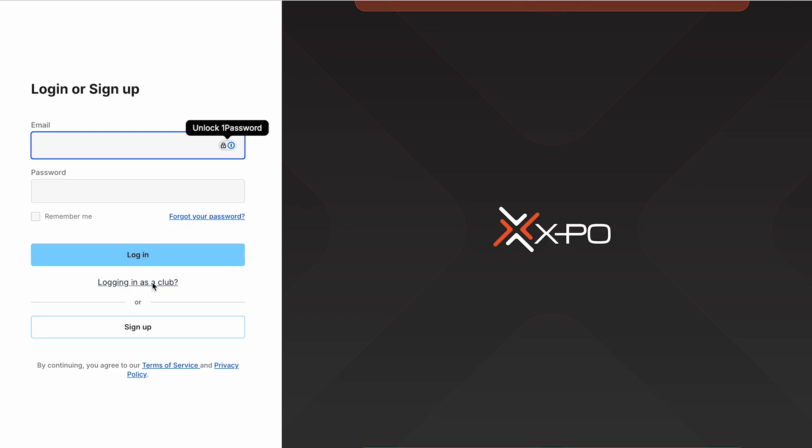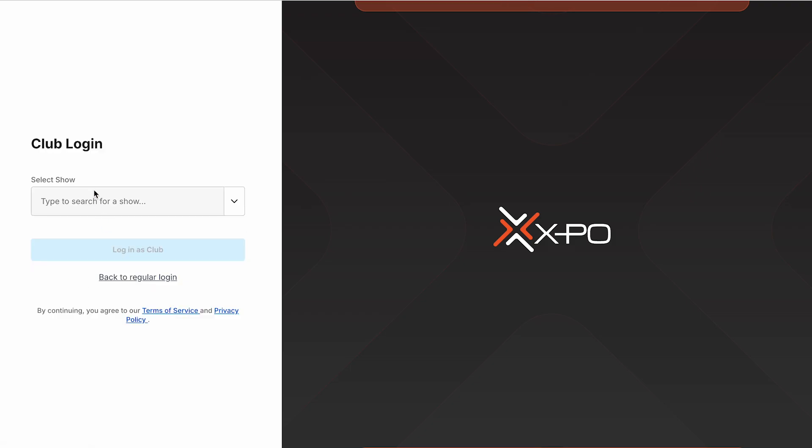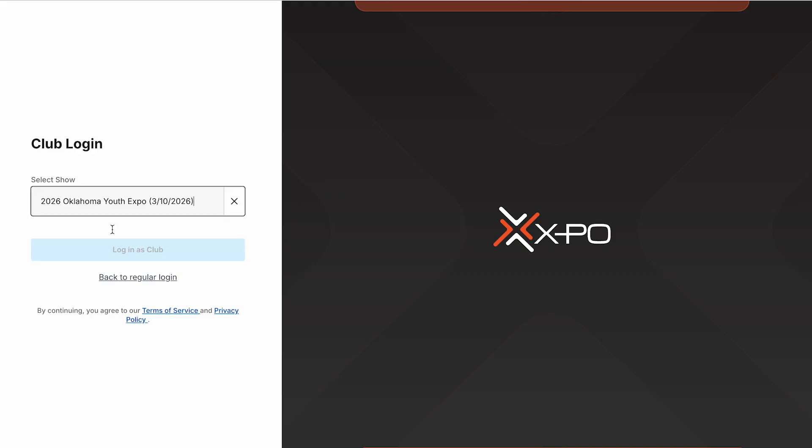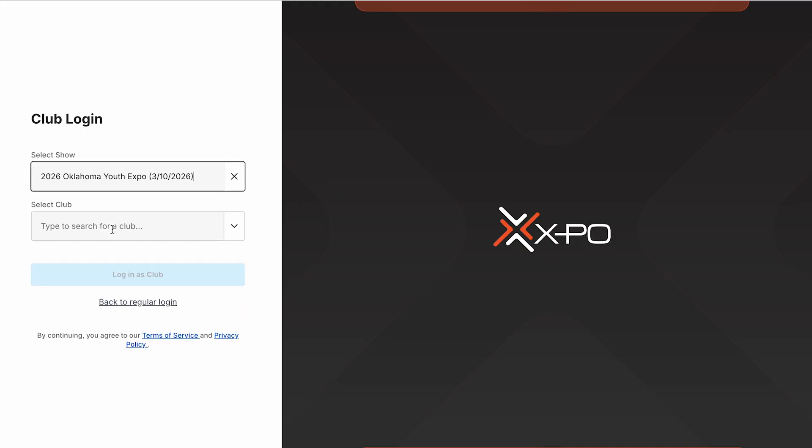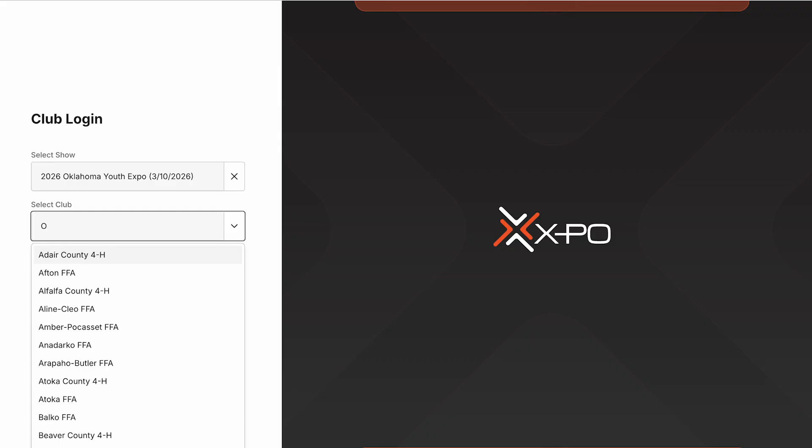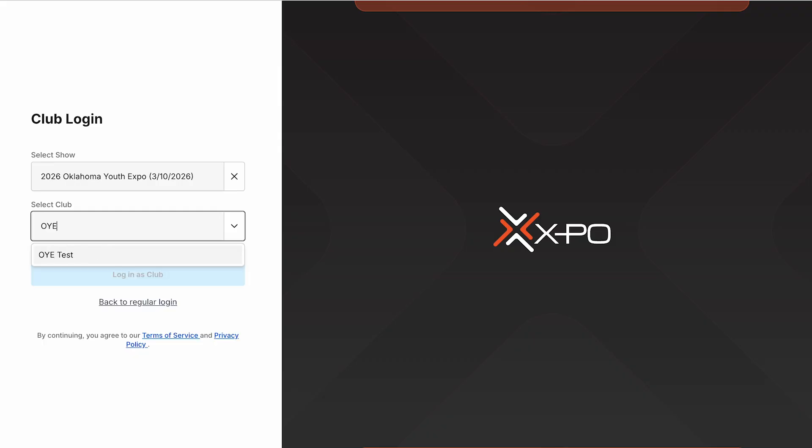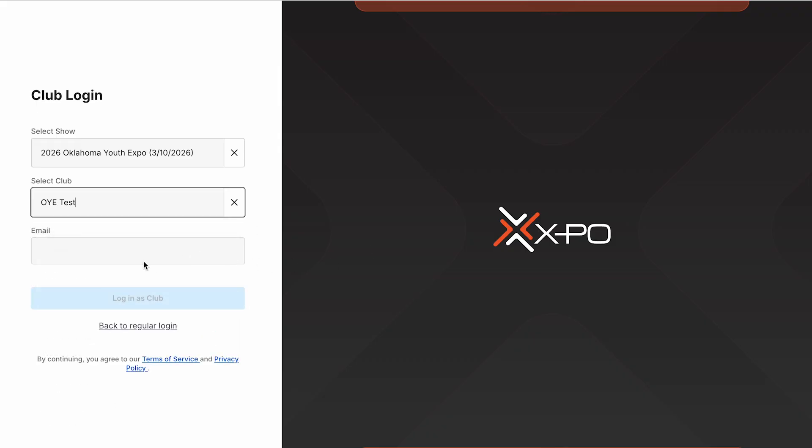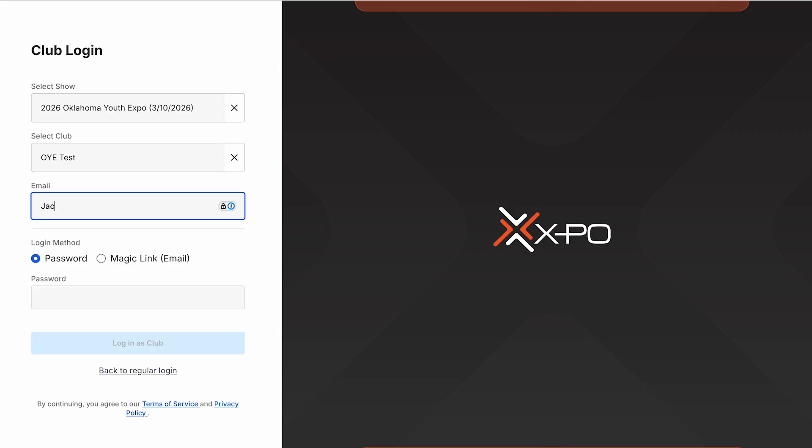If you are an ag teacher or 4-H extension agent, you'll log in as your club using the button titled Logging in as a Club. Once you select your show and club, enter your email address and the club password. The OYE staff has already assigned each club leader's email for authentication. If you are a club leader and have trouble logging in, please reach out to the OYE staff for assistance.